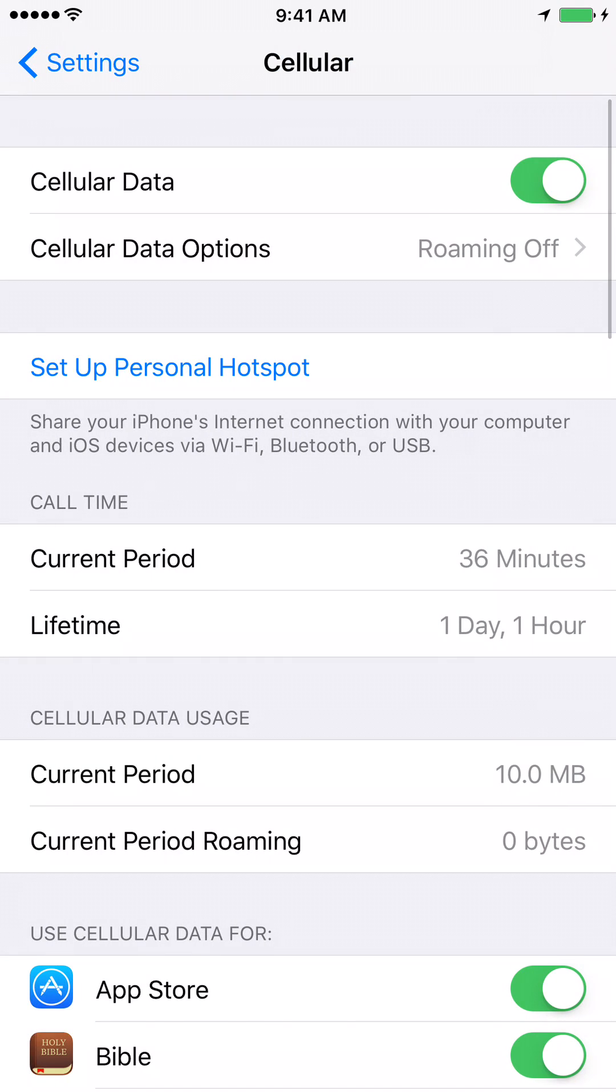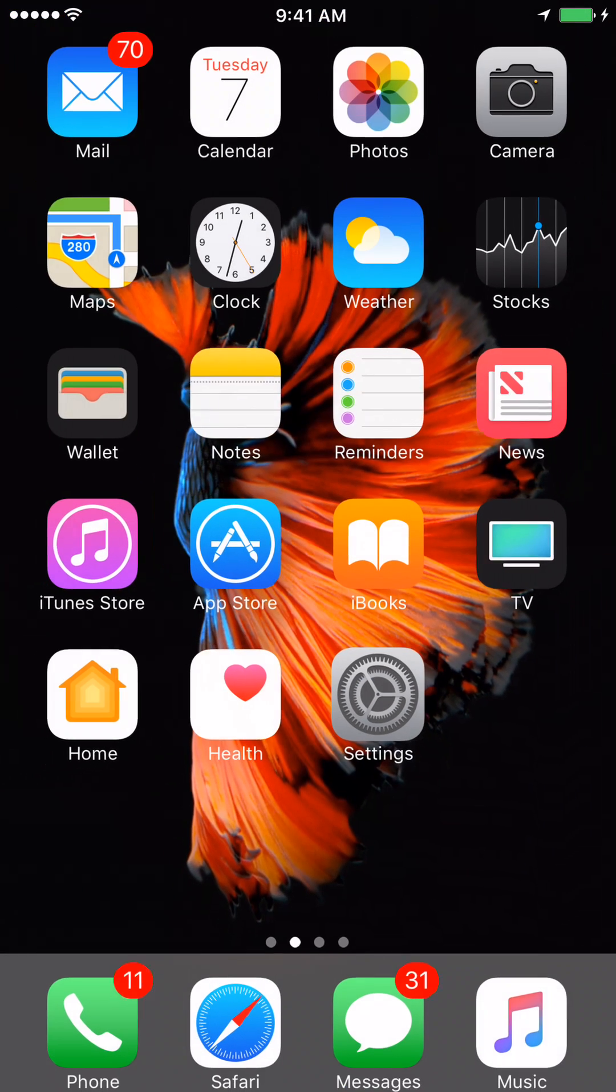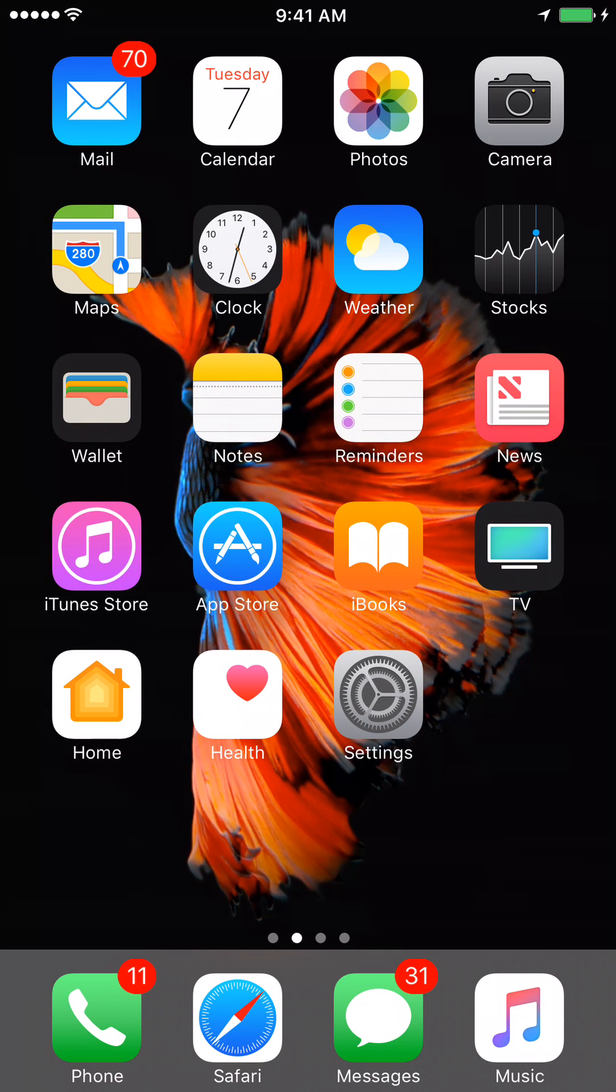If you go back and look at cellular data options, you can see that the roaming is turned off right now. Press the home button to go back. And we are all set.